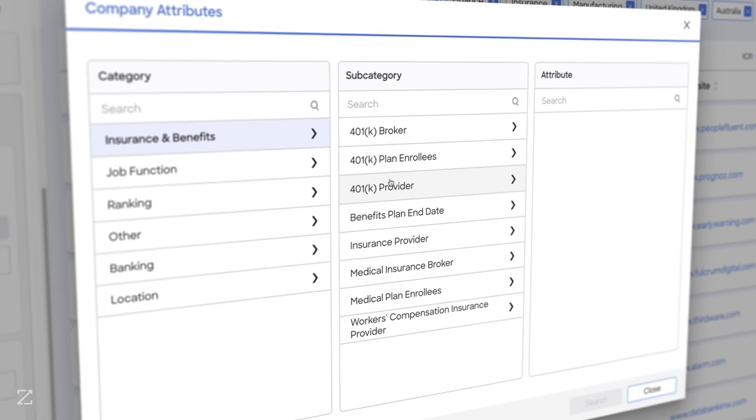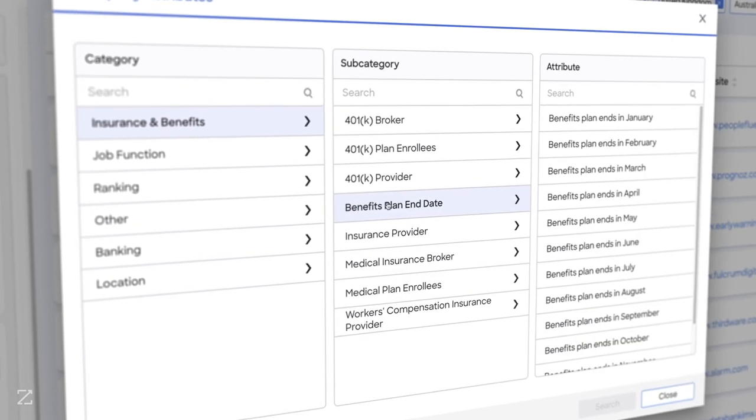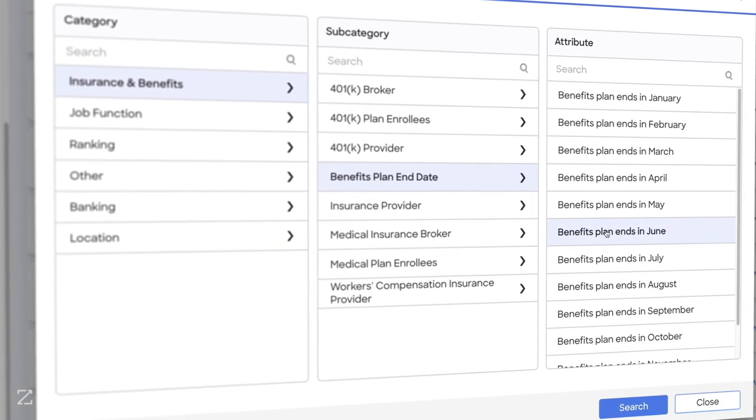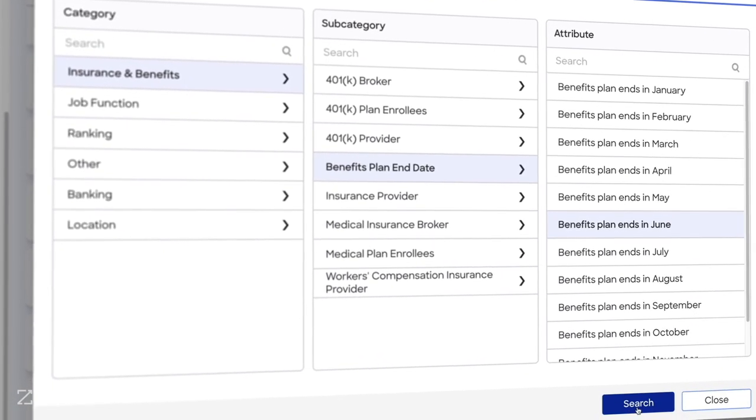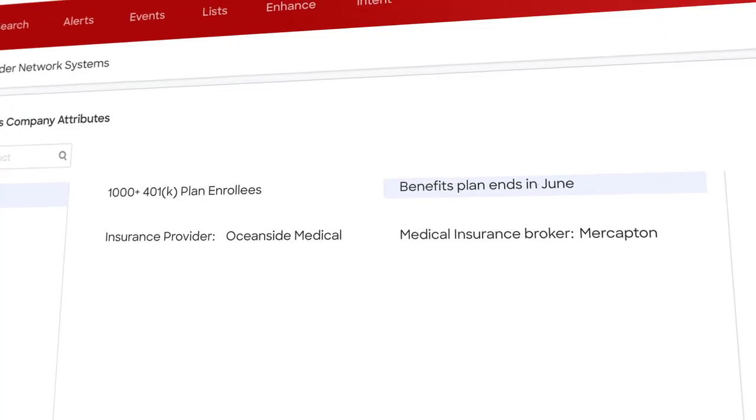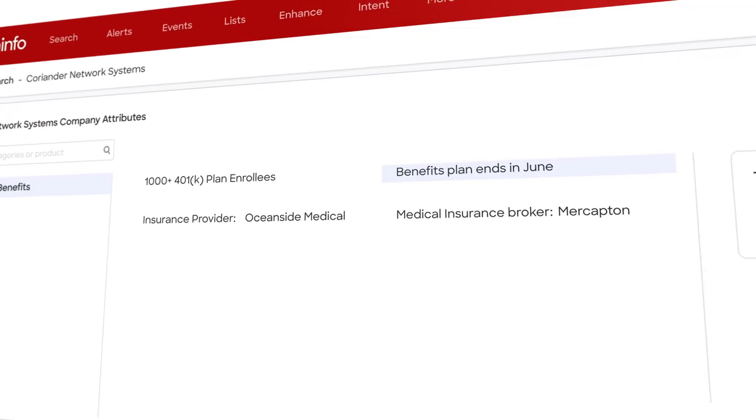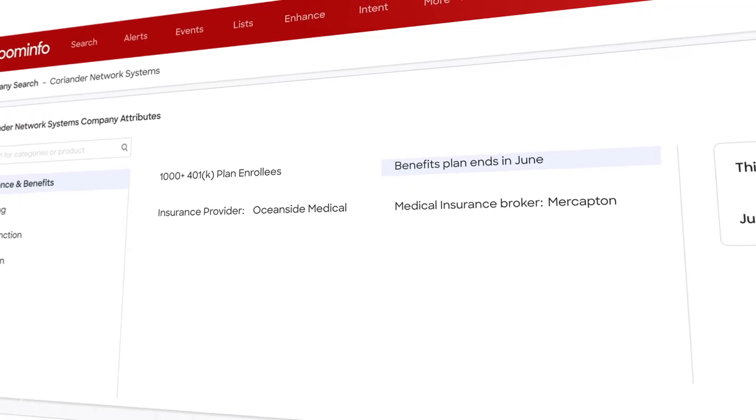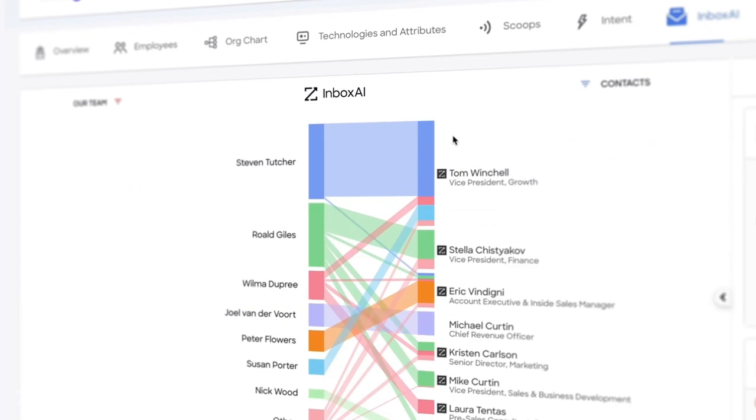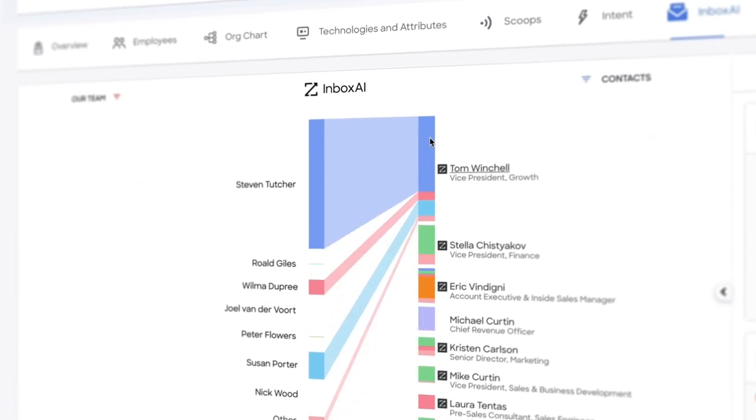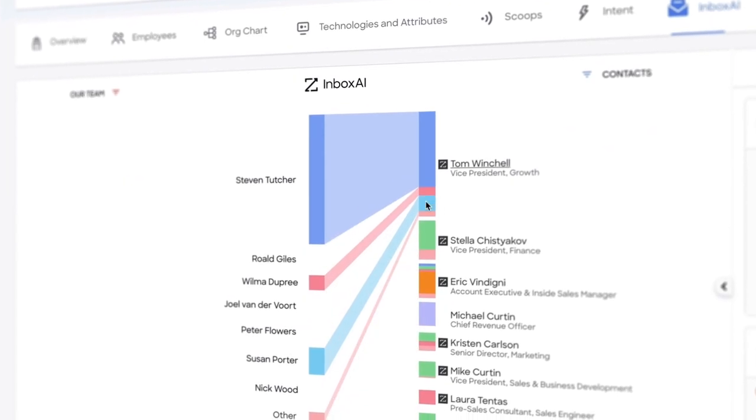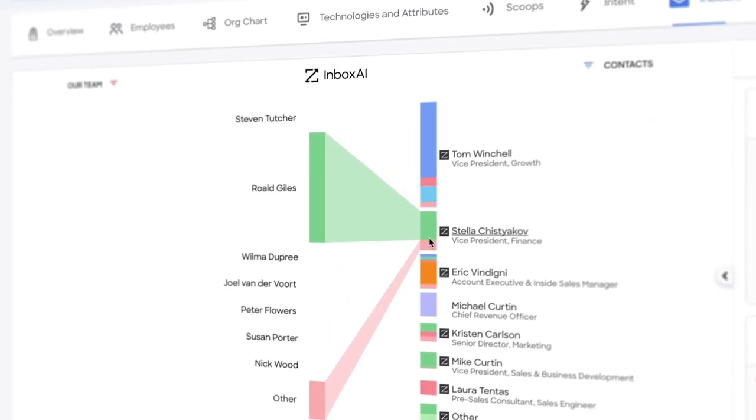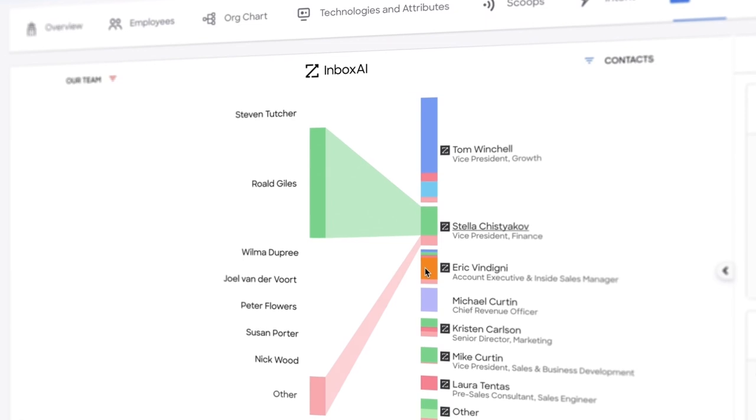Or maybe I'm a benefits provider, and I want to know which company's benefits plans are expiring in the next three months, or who the current providers are. We deliver that through attributes, and I'll want to know if anyone at my company has reached out to any of these companies before, or has a relationship there.